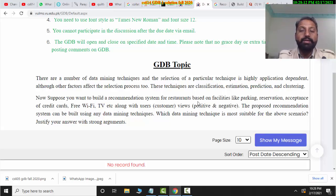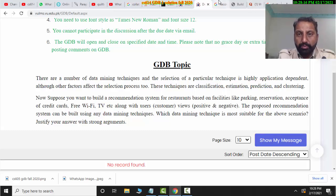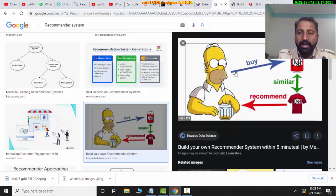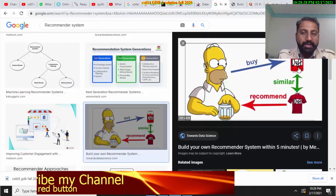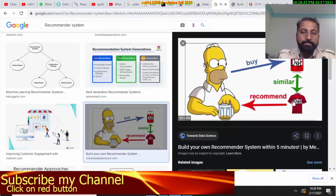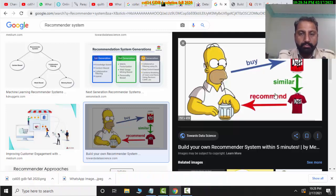This whole recommendation system works like this: I got a picture showing that if you bought a Duff Can or a Duff Shirt, then the system recommends similar items to you.